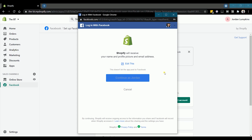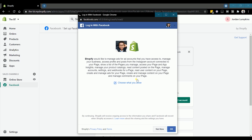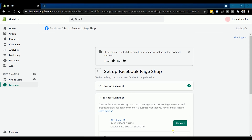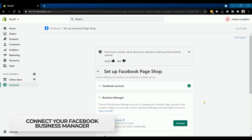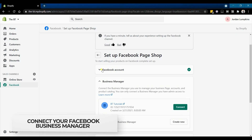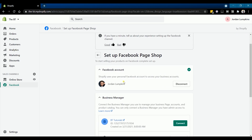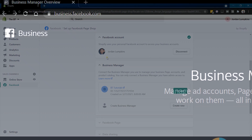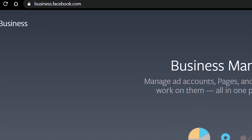You will be asked to verify the integration. Make sure that you're logged in to the correct account, then allow Shopify to manage your Facebook ads. Next is to connect your Facebook Business Manager. After you have connected your Facebook account, it will detect if you have a business account. If you haven't had a Facebook Business Manager account, you can visit business.facebook.com.